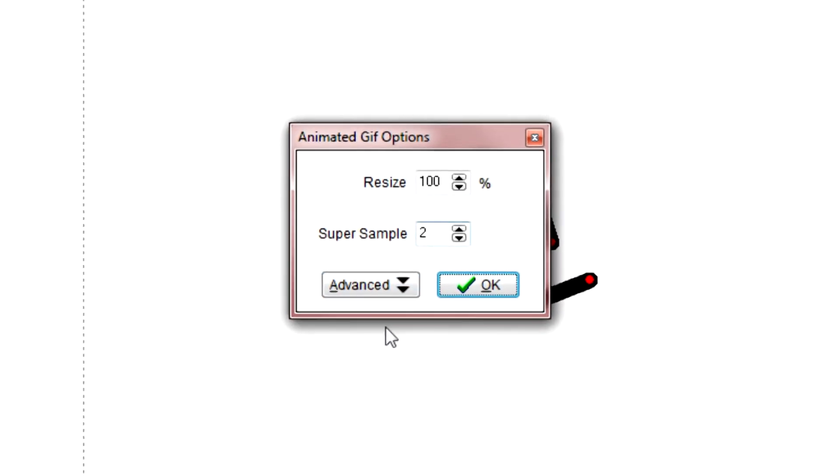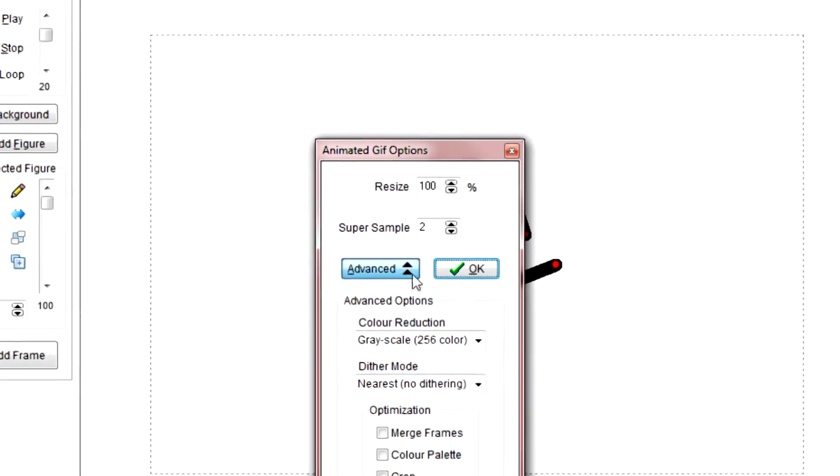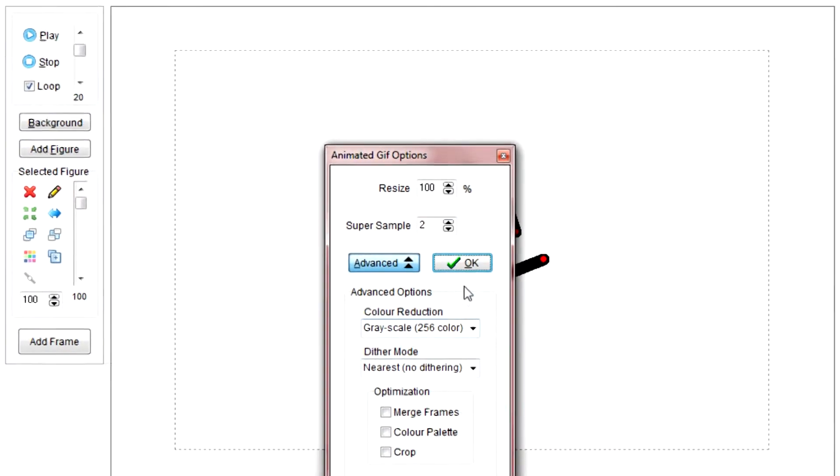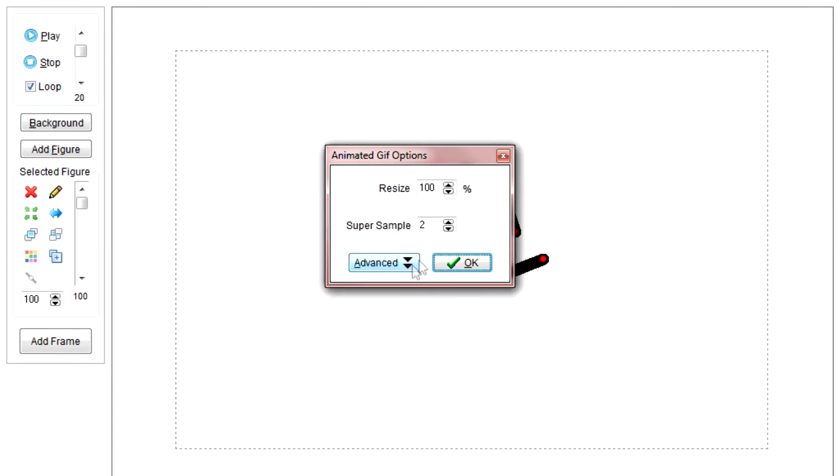Now, if you really get into this, if you're using the background, you're going to want to use these, like Color Palette, Crop, Merge Frames, and stuff, just so it doesn't come out all weird. You've got your color reduction and stuff, but you're not going to use them until later on.